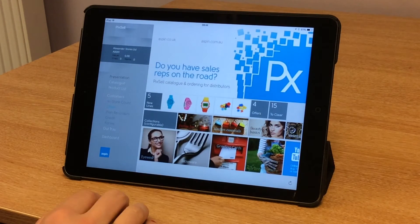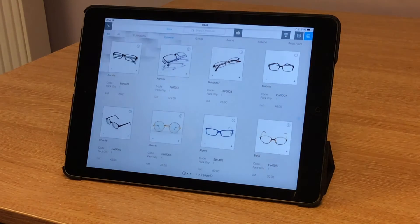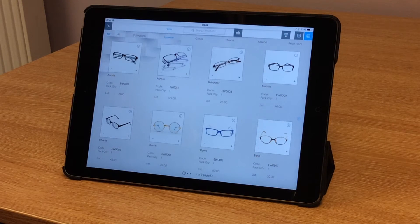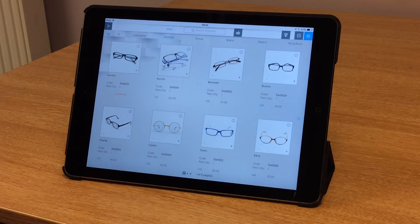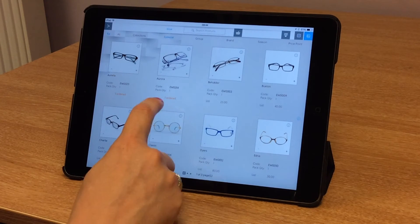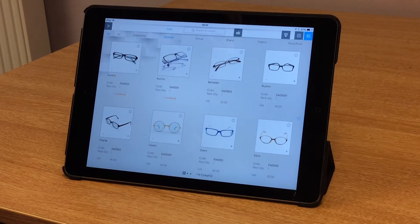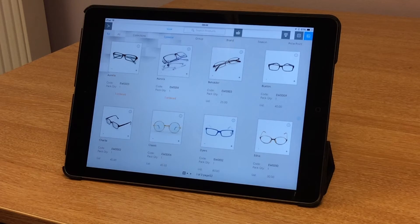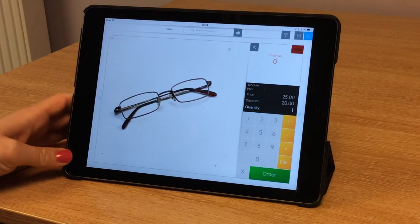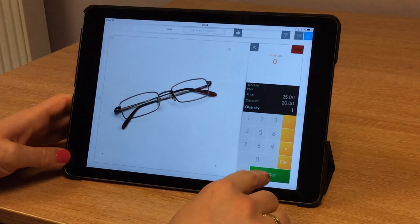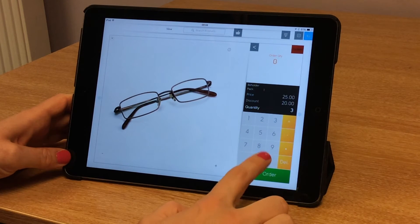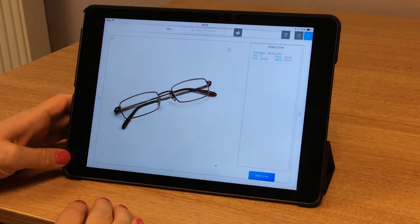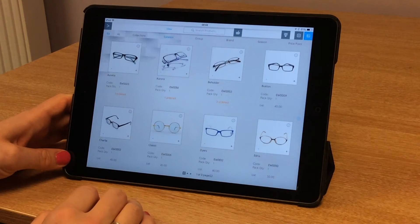So we're going to start off with eyewear. These are all the items in the eyewear category. To add an item, I simply tap the plus sign. One ordered. To add multiple quantities of an item, I simply double tap. It brings up a larger image and I can see the keypad. So if I want to add three, I tap three and I tap order, and that's added to the order.